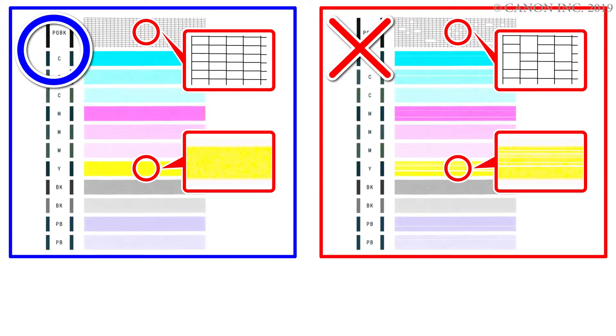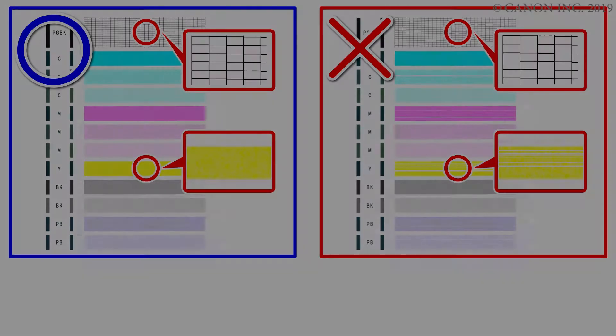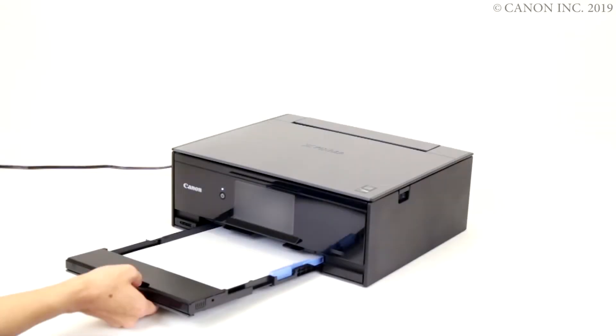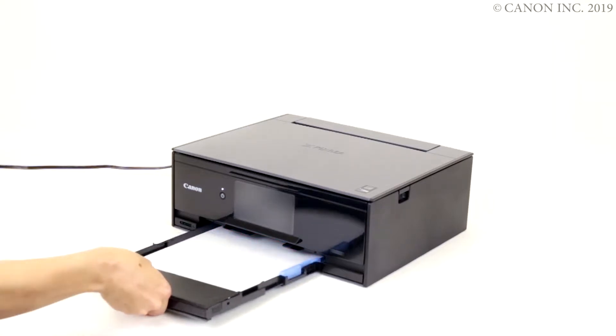Let's get started. Begin by loading a sheet of A4 or letter size paper into the cassette. Then, return the cassette.